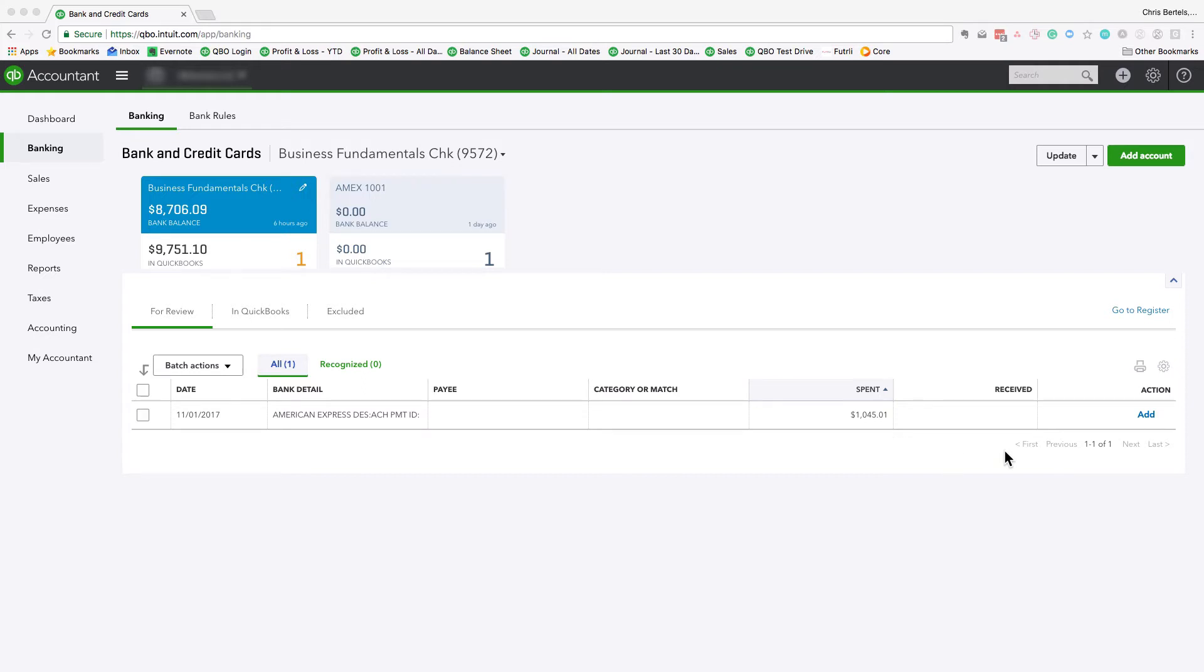So what most people are going to do is they hit add and what this action is going to do is it's going to add this as an expense in QuickBooks Online. And that's actually incorrect.